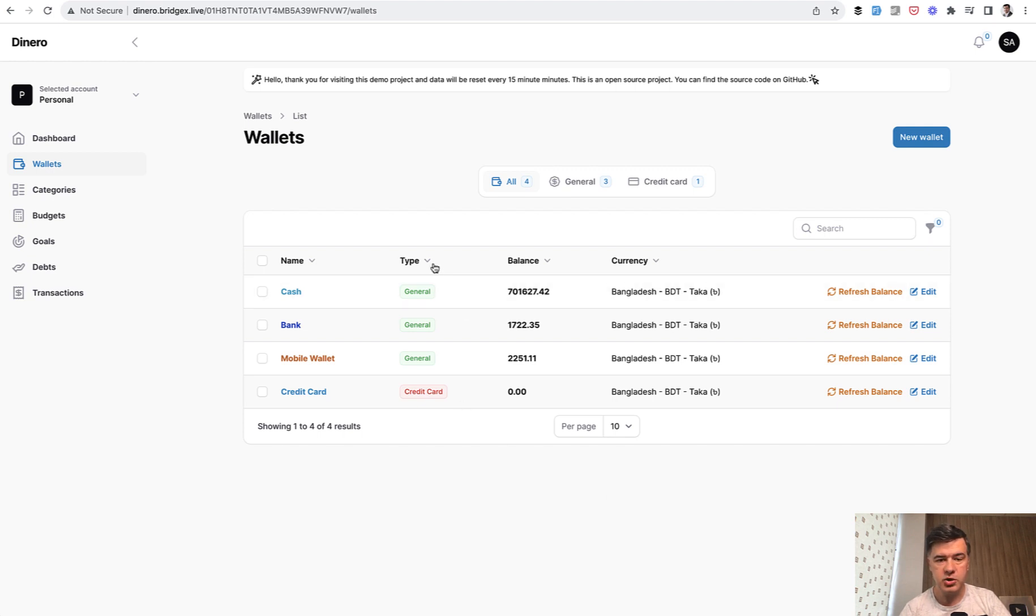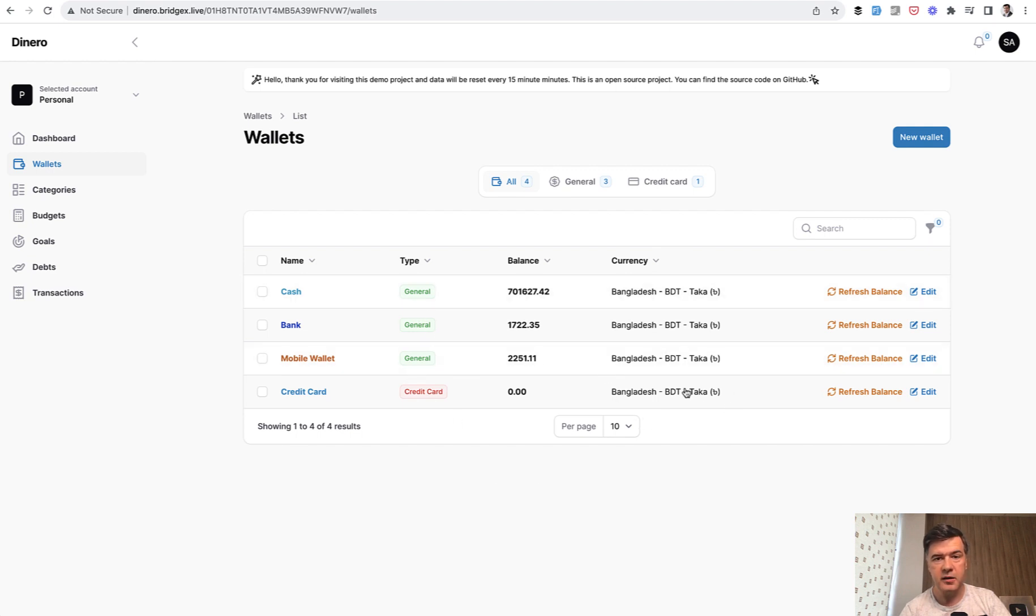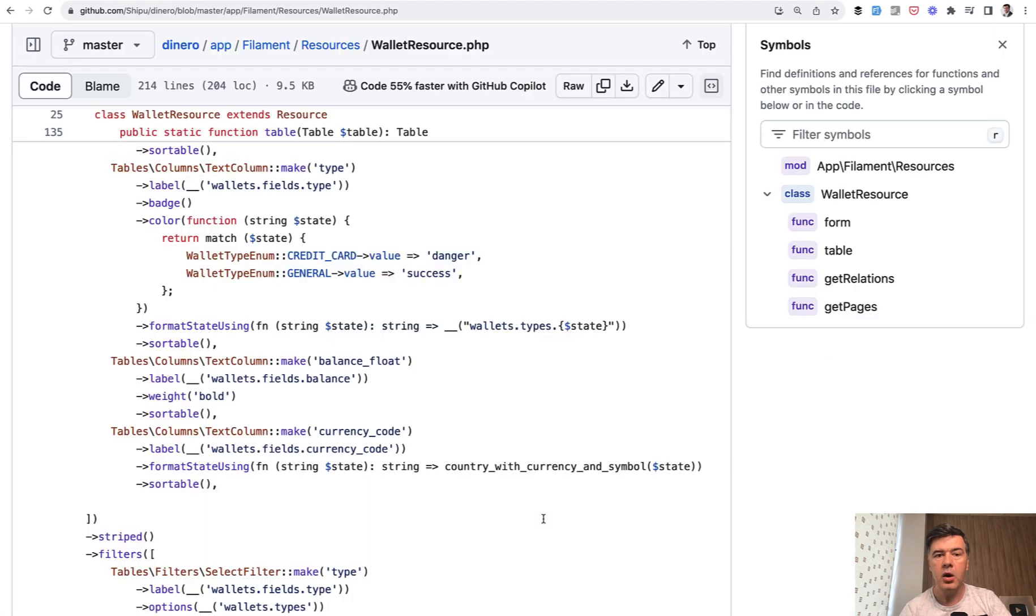But what I wanted to show you is these two columns, wallet type and wallet currency. These values are different than they come from the database. Let me show you how exactly.